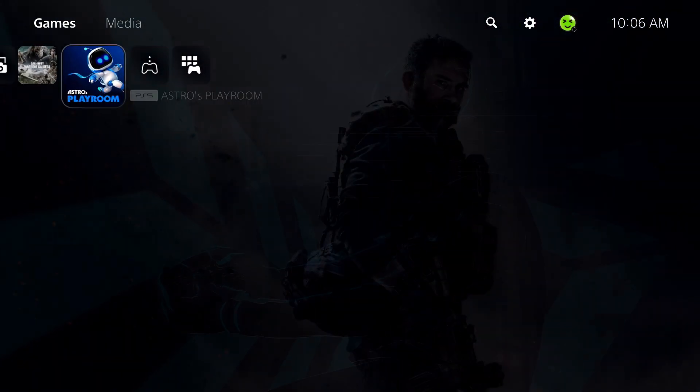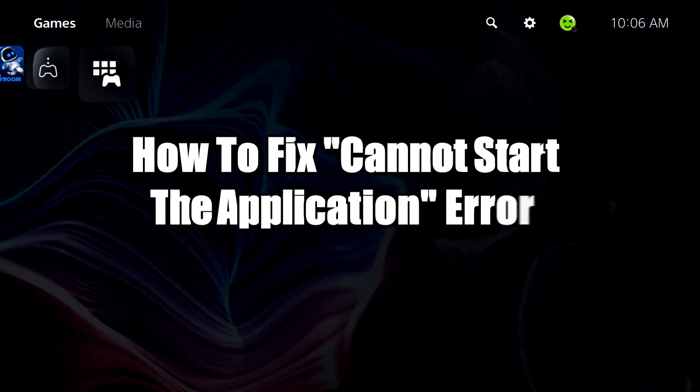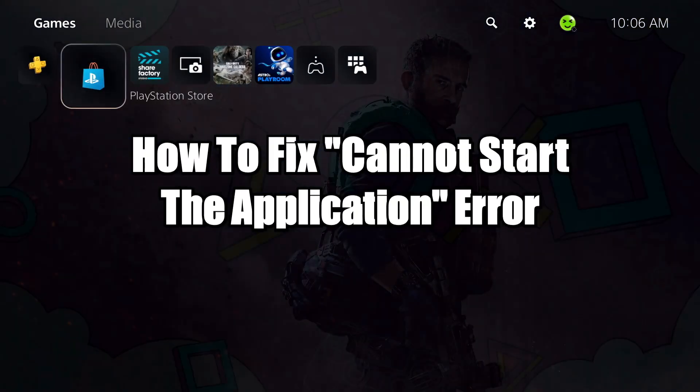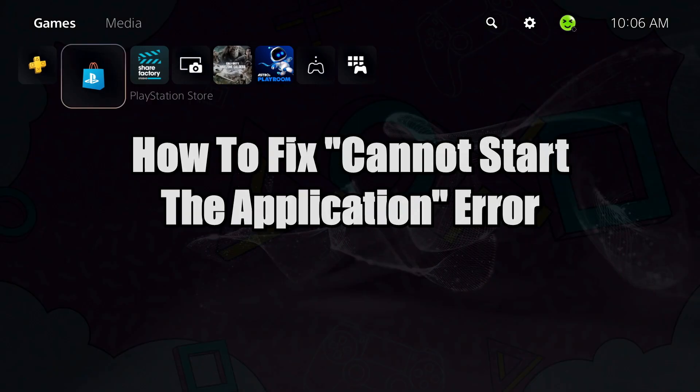In this video, I'm going to show you how to fix cannot start the application error on the PS5.